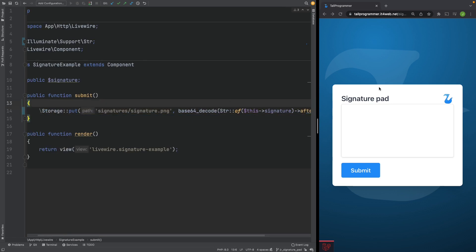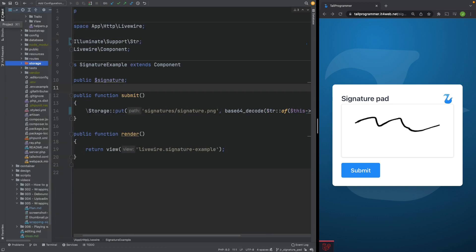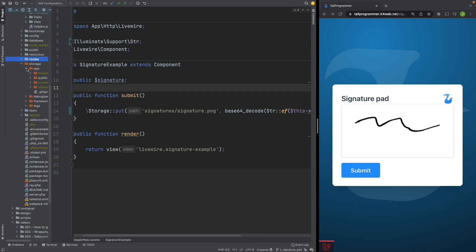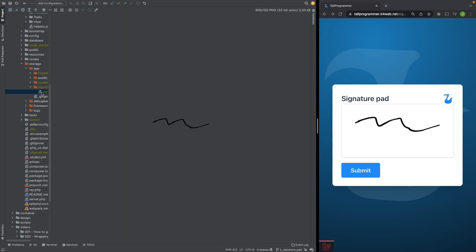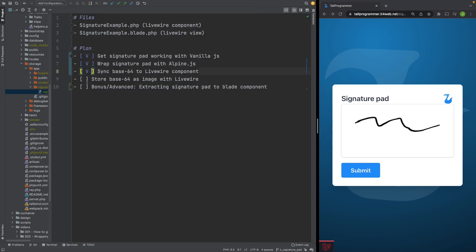Let's see if it works. Let's try saving it and now we'll have a look in our storage to see if it actually got stored. Signatures. And let's open it. Yeah. Looks the same to me. So now we're also done storing the base64 image with Livewire.